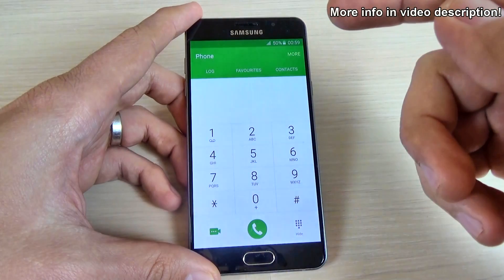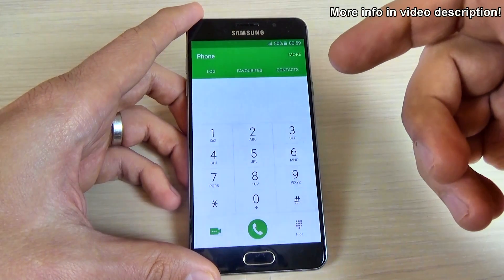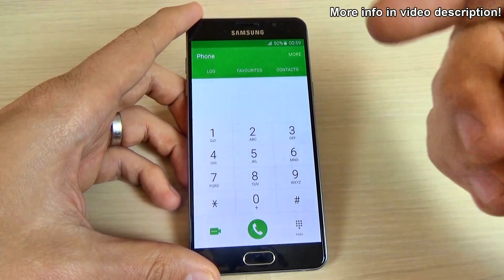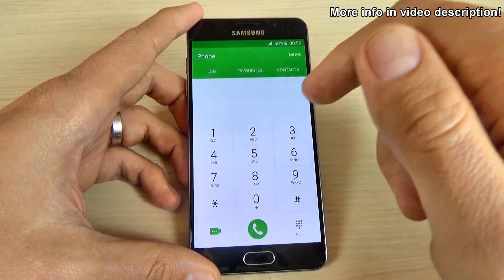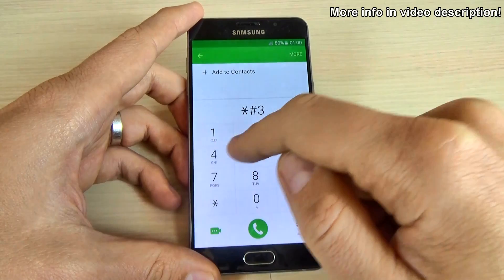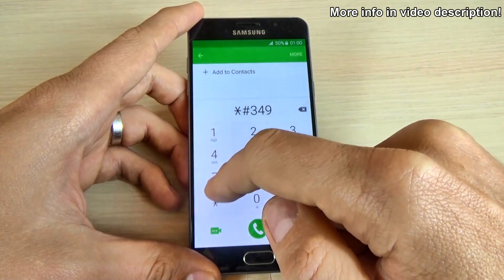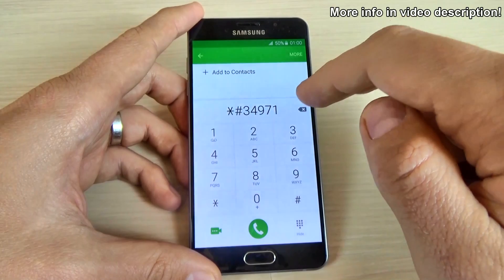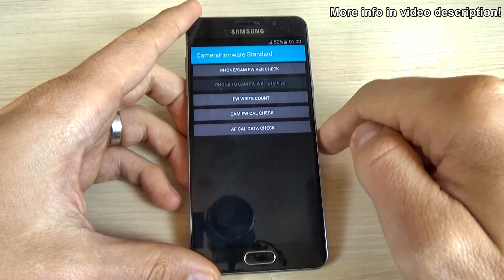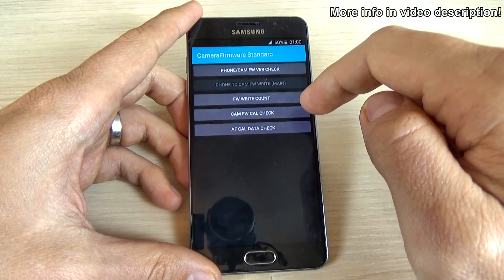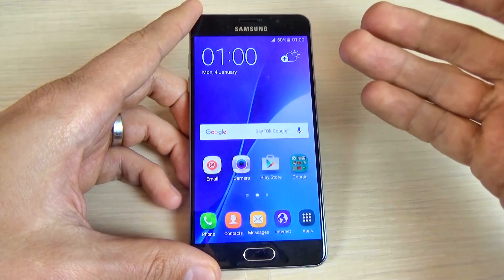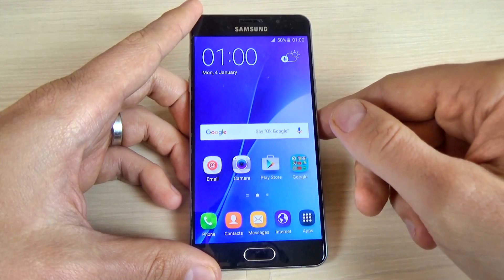The last secret code I want to show you is a code for the camera — it shows the camera firmware. For that, just type *#34971539# and this is the camera firmware. So that was my video for today. I hope this was useful for you — have a nice day!